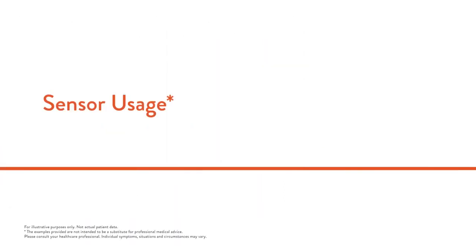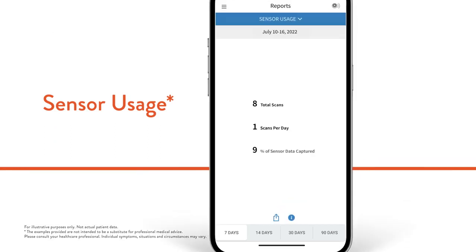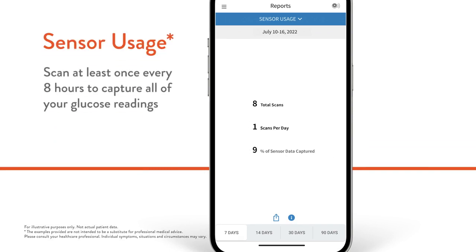The sensor usage report shows you how much of your glucose data was captured. You'll see your total number of scans, an average of how many times you scanned your sensor each day, and the percentage of possible sensor data captured from your scans.